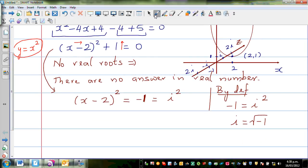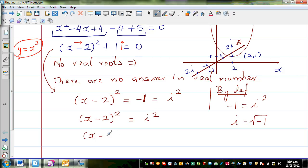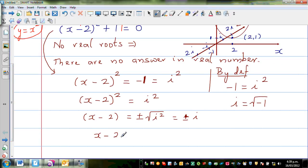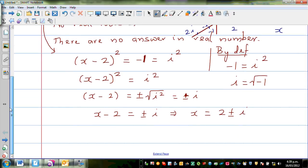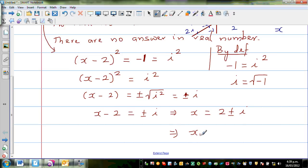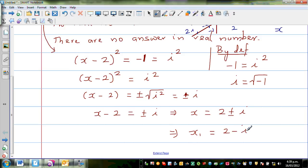So let me go further. I can write x minus 2 the whole squared is equal to i squared. Taking the square root of both sides, I can say x minus 2 is equal to plus or minus the square root of i squared, which is equal to plus or minus i. So x minus 2 equals plus or minus i, which implies — adding 2 to both sides — x is equal to 2 plus or minus i. So you get two roots here. This is called a complex root: x1, the first root, is 2 minus i, and the second root is 2 plus i.